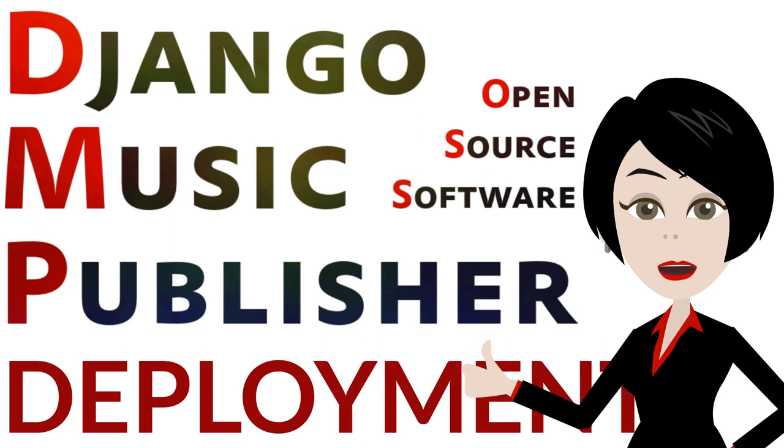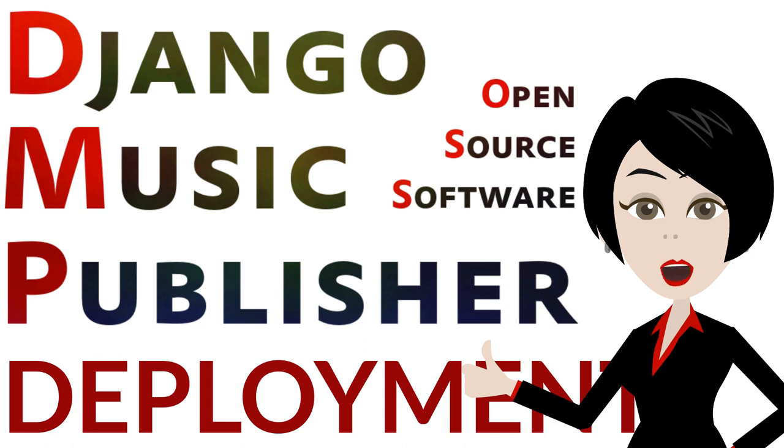Django Music Publisher is free open source software for music publishers. In this video we will explain how to deploy it.